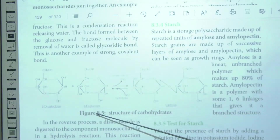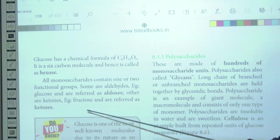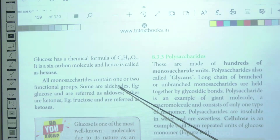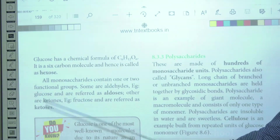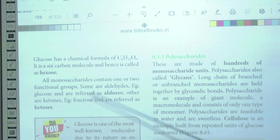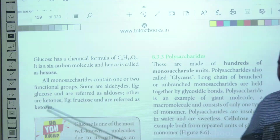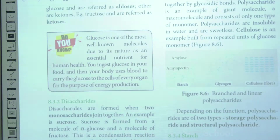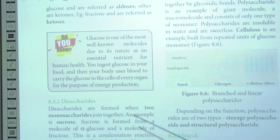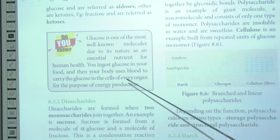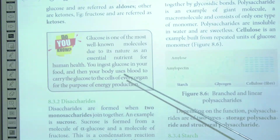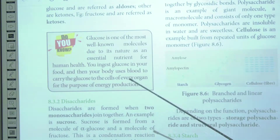If the functional group is a ketone, the monosaccharide is a ketose — example: fructose. Based on the functional group, monosaccharides are classified into aldoses and ketoses. Glucose is a well-known molecule due to its nature as an essential nutrient for human health. When glucose is consumed as food, the body transports it through the blood to the cells of every organ for energy production.